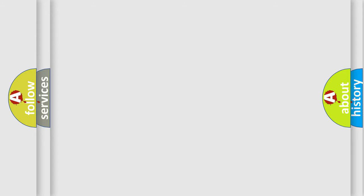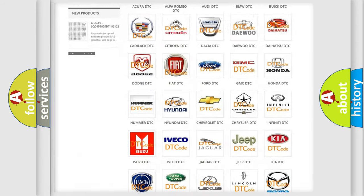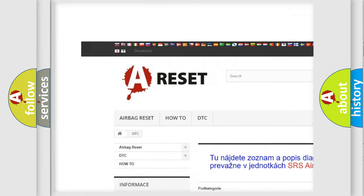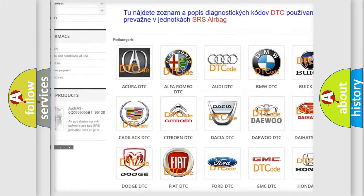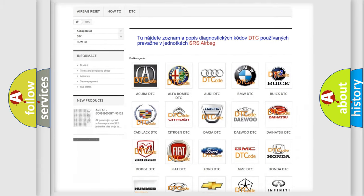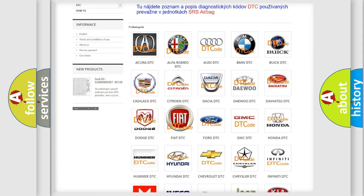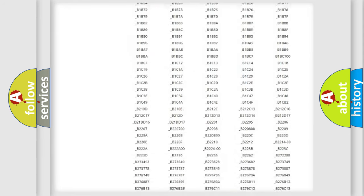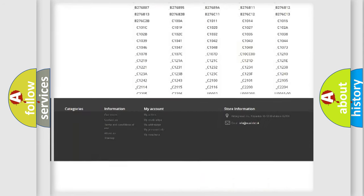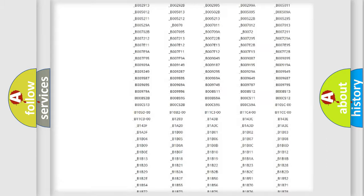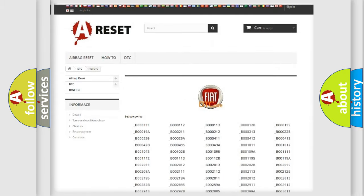Our website airbagreset.sk produces useful videos for you. You do not have to go through the OBD2 protocol anymore to know how to troubleshoot any car breakdown. You will find all the diagnostic codes that can be diagnosed in Fiat vehicles, and also many other useful things.